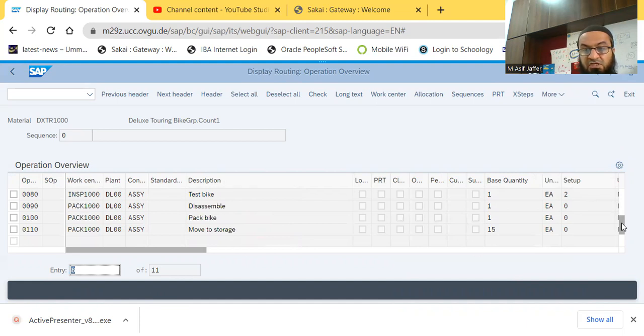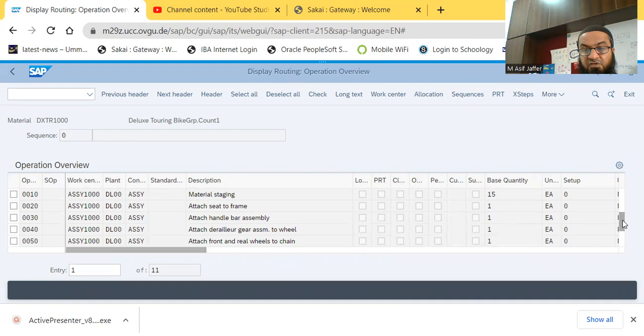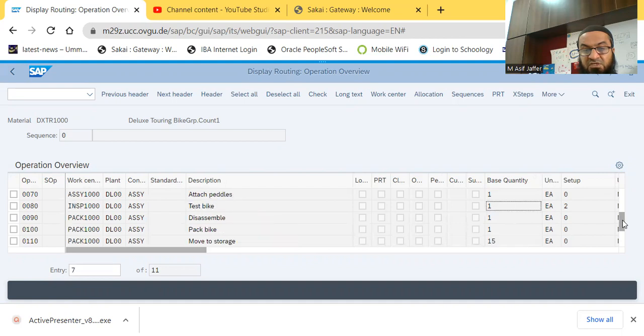And this is the base quantity, the first one, for the first one is staging, the base quantity is 15, then for every step there is the base quantity is 1, and for the last step, which is the packaging, again the base quantity is moved to storage, the base quantity is 15.